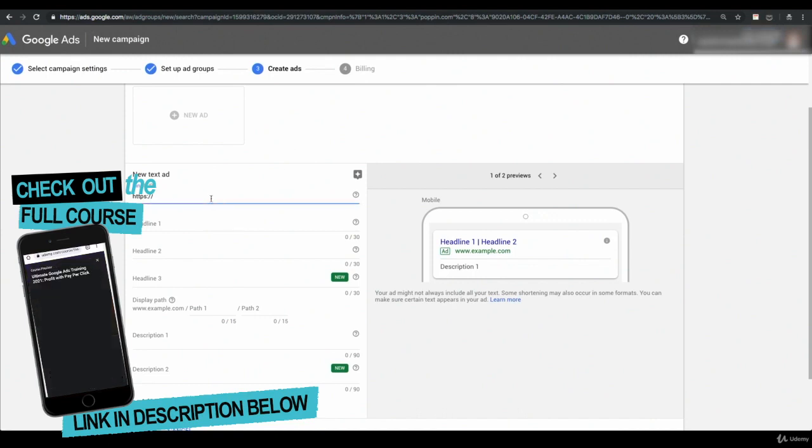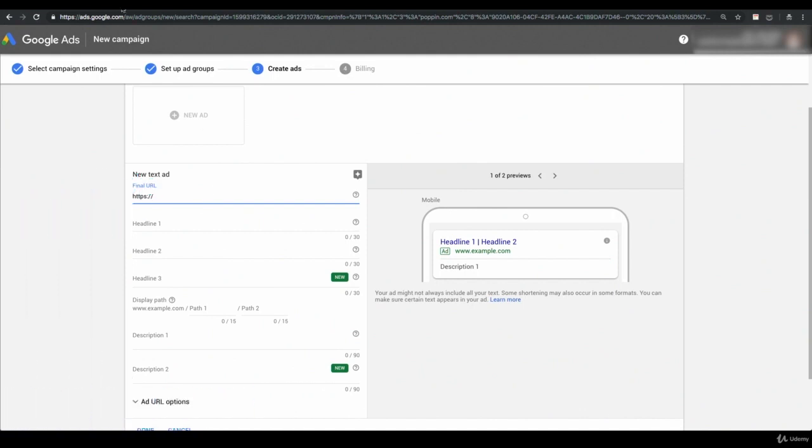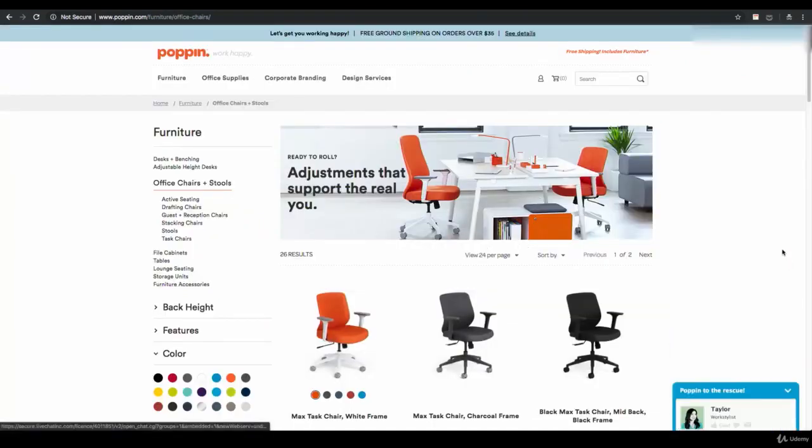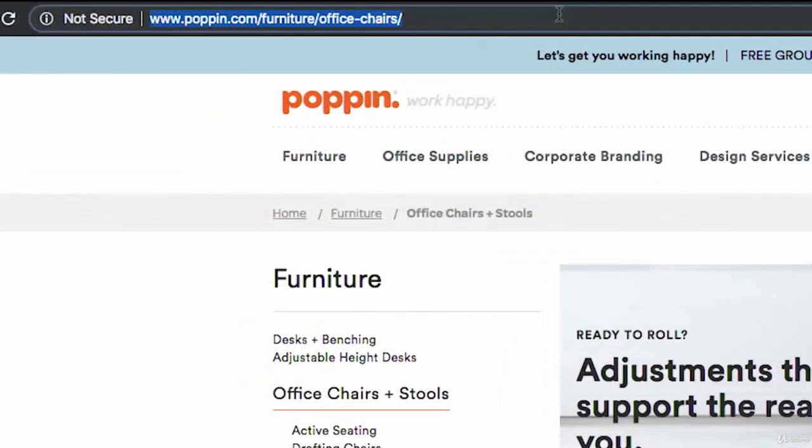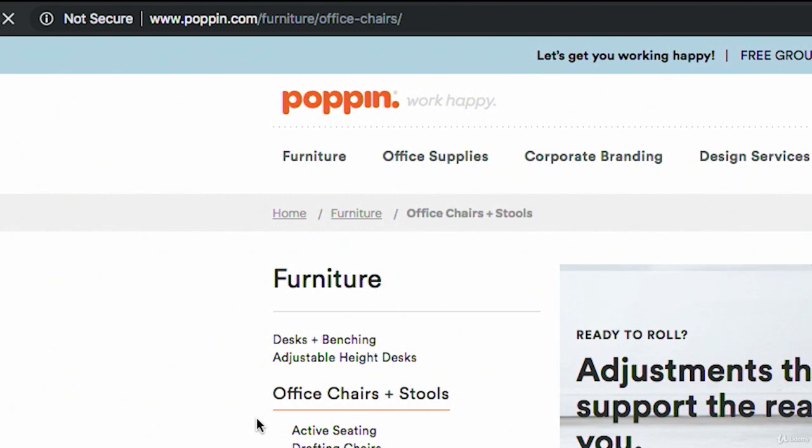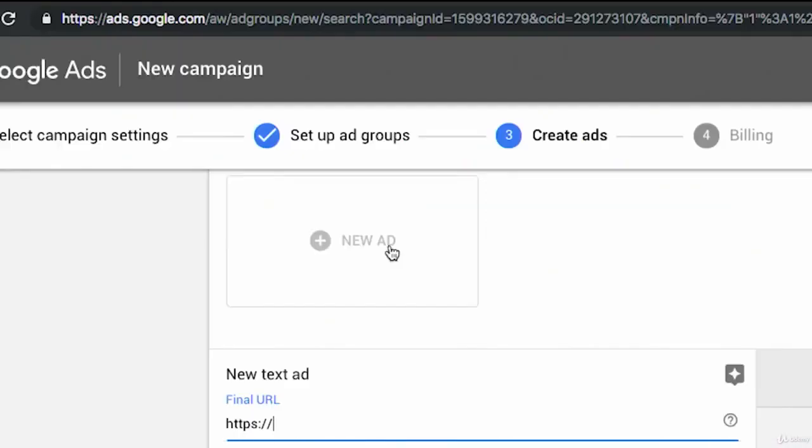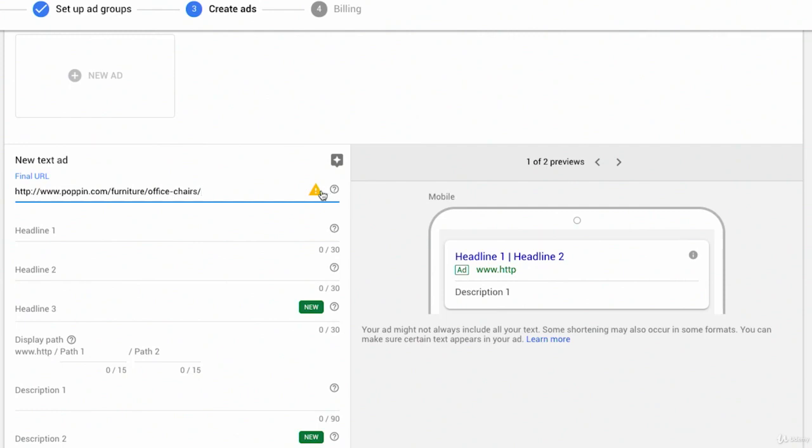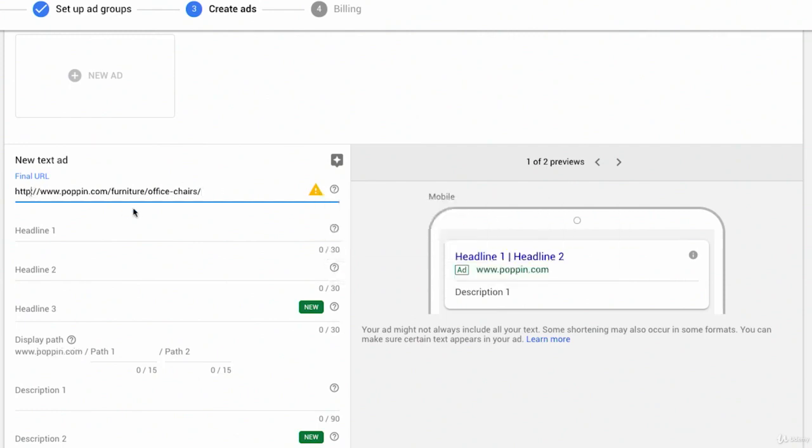So the final URL is going to be the URL that we want people to actually go to, not the display URL. So I'm going to go back to Poppin and because this ad group, if you remember, is not a specific ad group, it's the general office chair ad group, I'm just going to take the top line office chair page. I'm going to copy this URL, bring it in here, select all, paste, and I'm getting a warning. Oh, right. It has to be HTTPS.